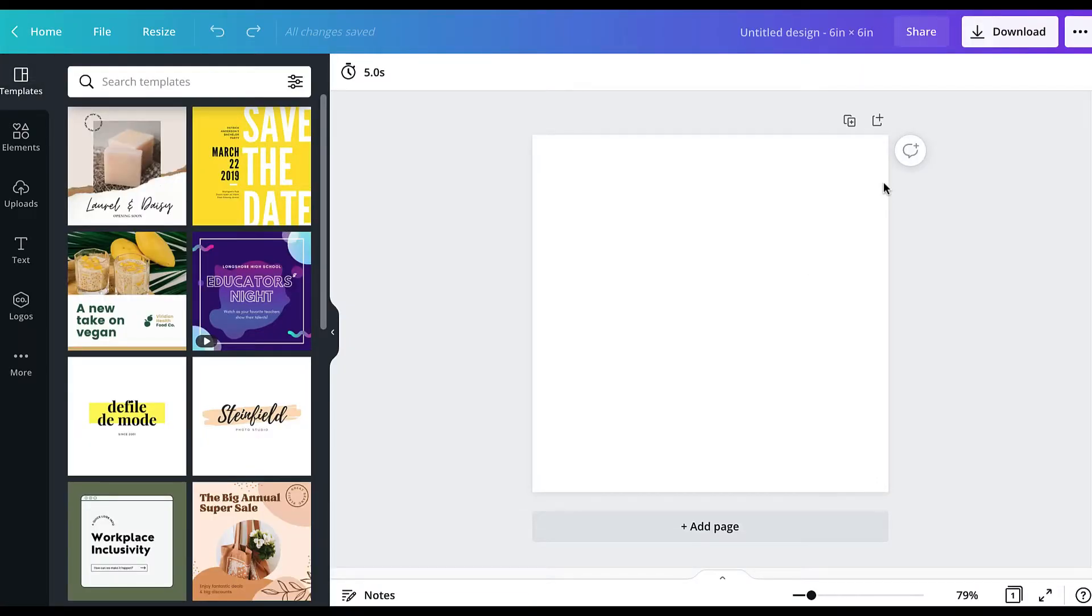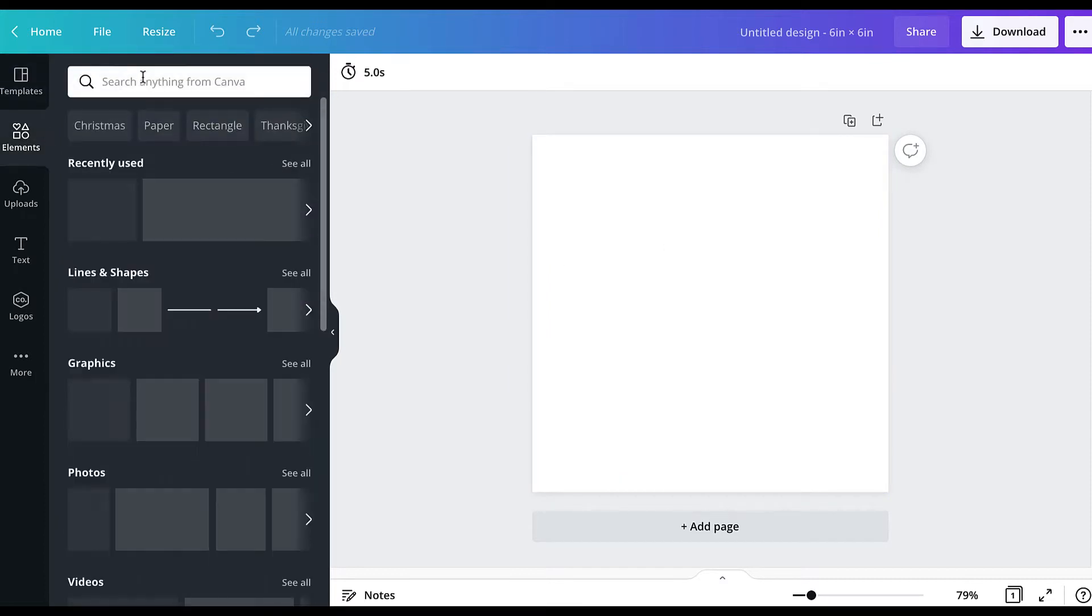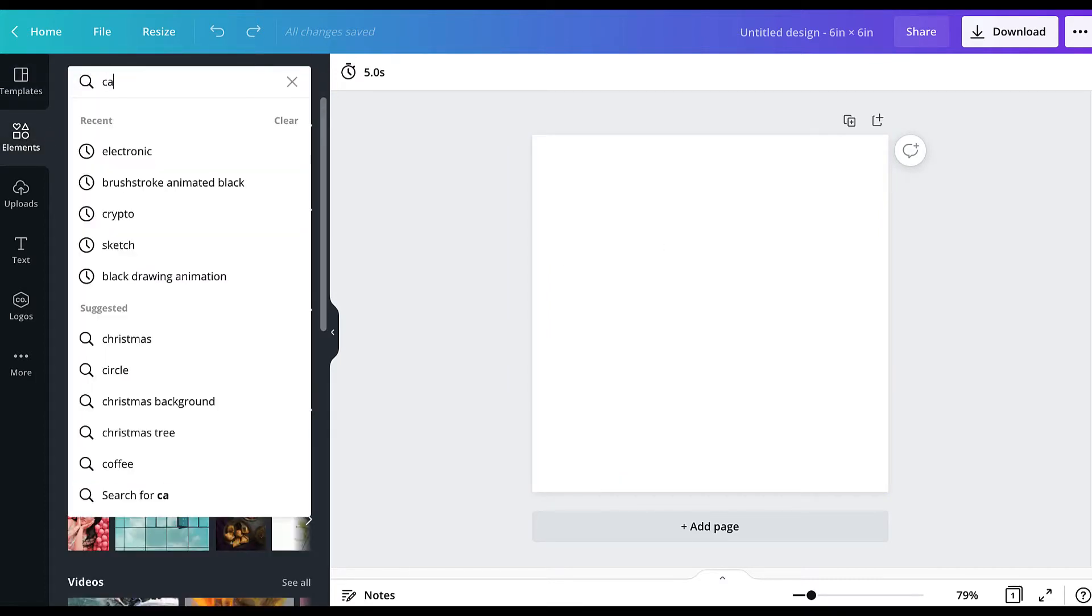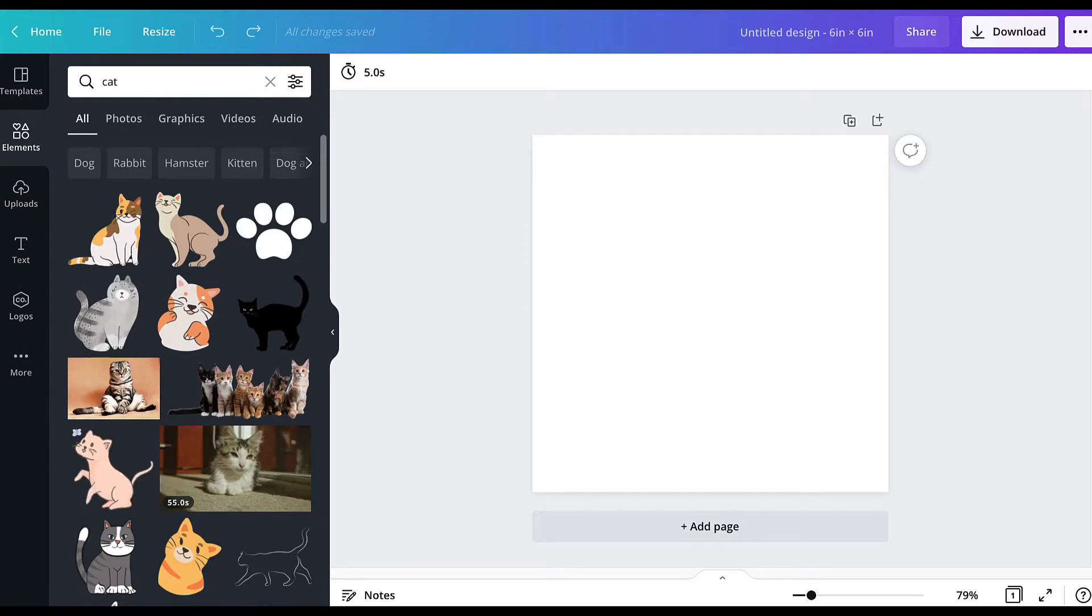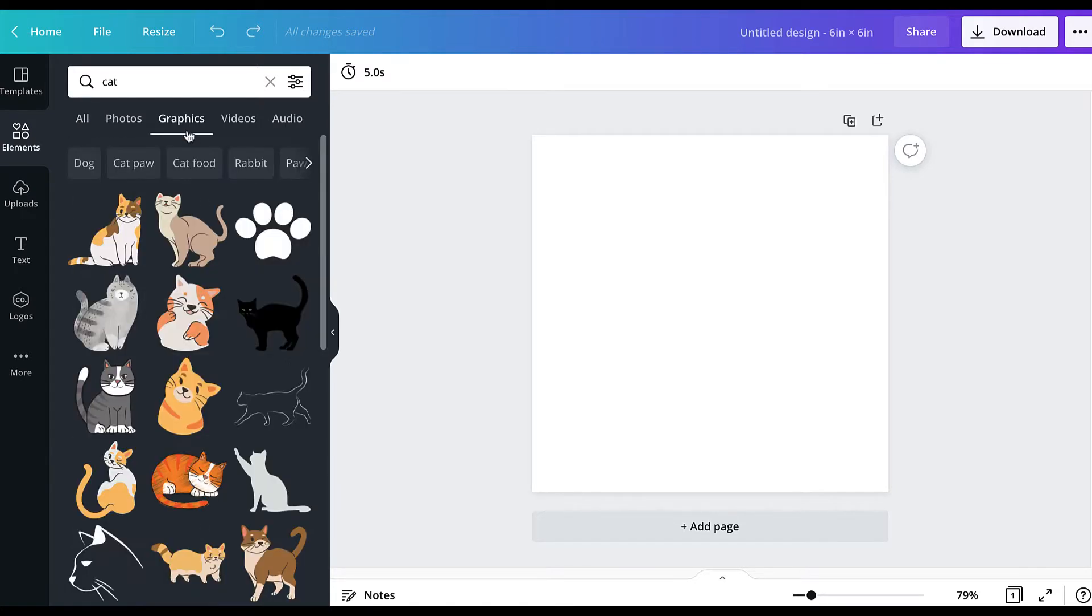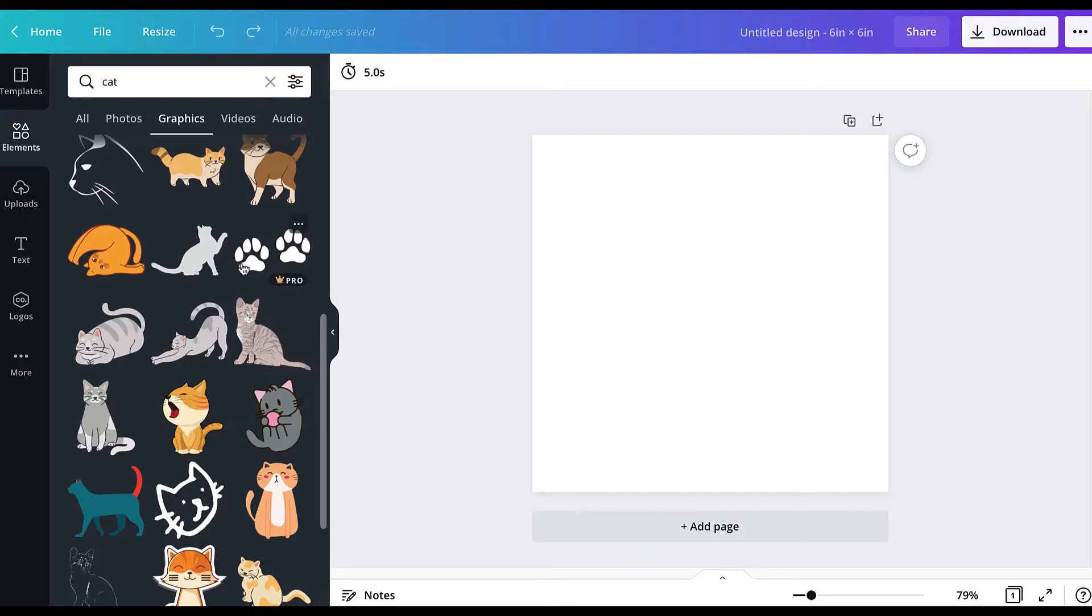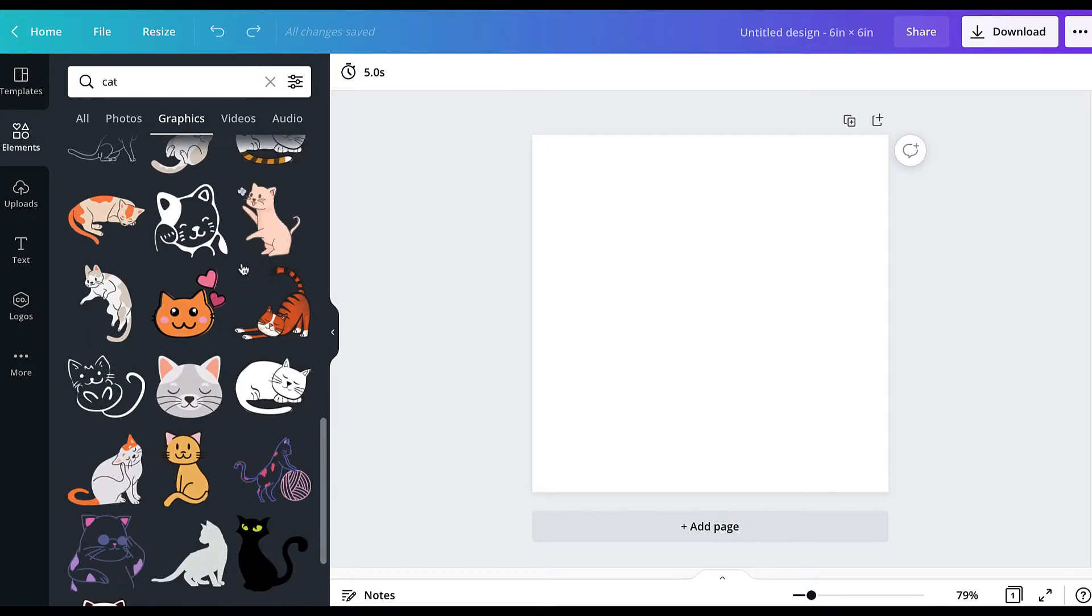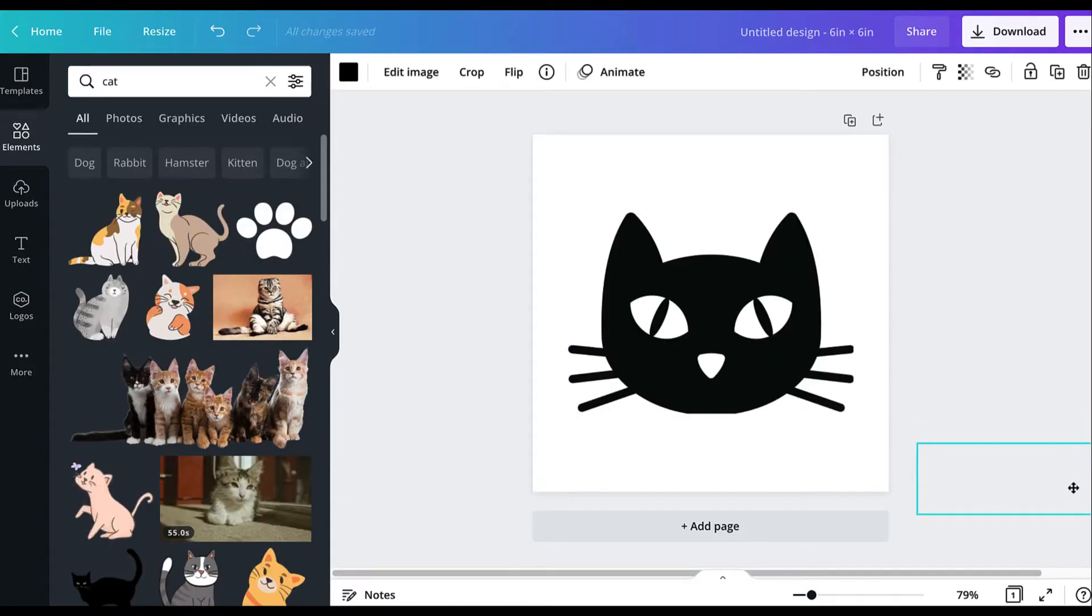To have your blank design, you're going to go to elements and search for whatever sort of shape or image you want. In my case, I look for a cat or cat face. You can sort it by graphics and look just for illustrations, and then when you find one you want, drop it into the canvas.